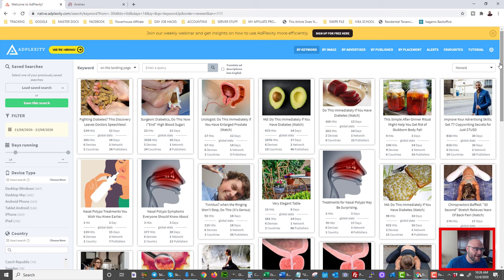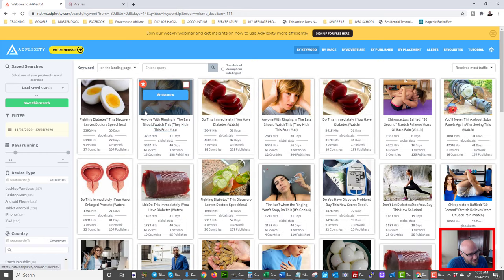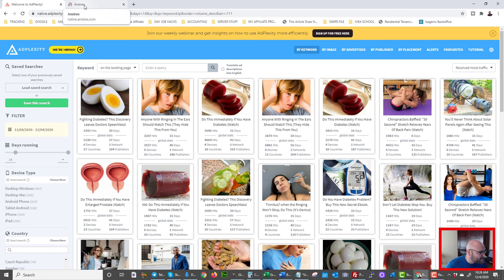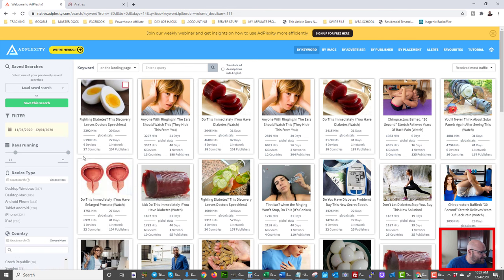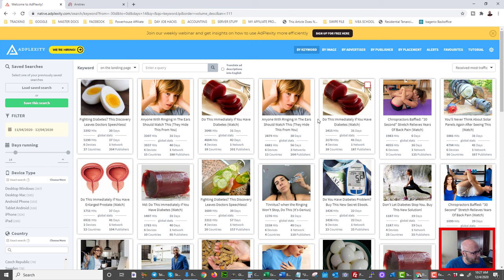Another win for Adplexity is that I can sort by 'received most traffic,' so I can immediately see which ads are getting the most traffic. All of these are Clickbank offers, making it very easy for a Clickbank affiliate to see what's performing right now. With Anstrex, I can't filter by most traffic — I only see ad strength and gravity scores, which I'm not sure I trust. On Adplexity, I can see 5,000 hits over 27 days across 6 devices just by hovering over an ad.